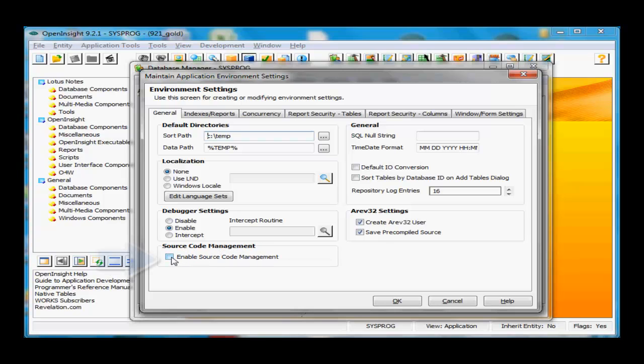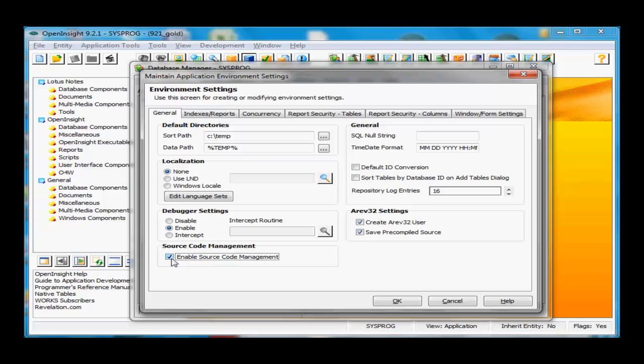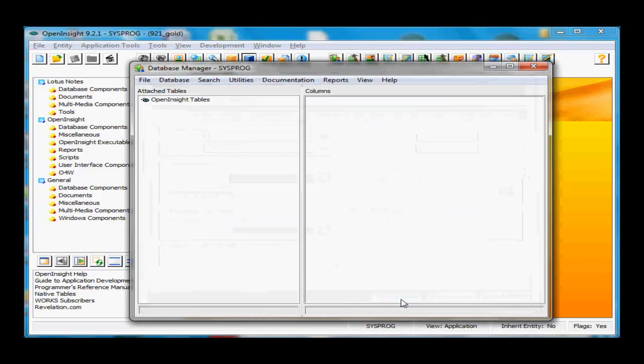By checking this box, we turn on Source Code Management. This lets certain parts of the system start to track changes to the software. Click OK, and we're good to go.